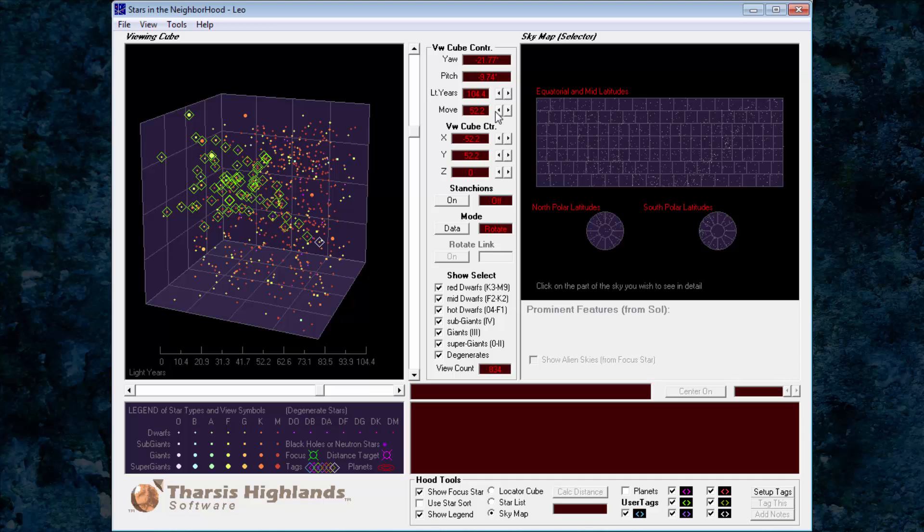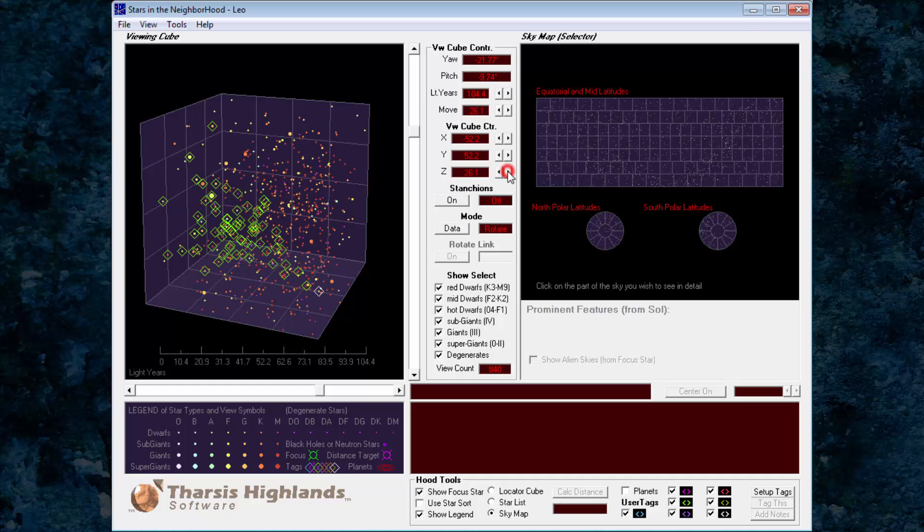Lastly, change the move speed to 26.1 light years per click, 8 parsecs, and move once in the positive direction for the z-axis. This puts our home star system just above the corner, giving us the largest possible view of Leo stars.